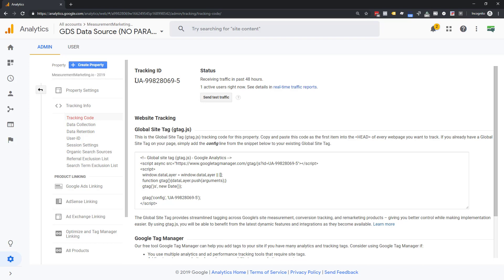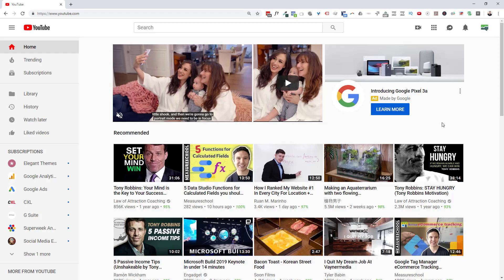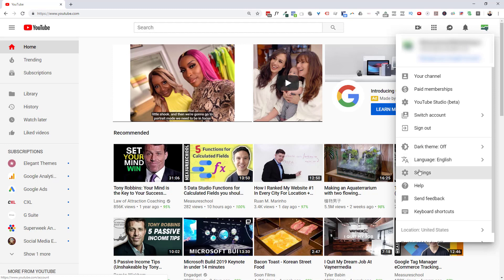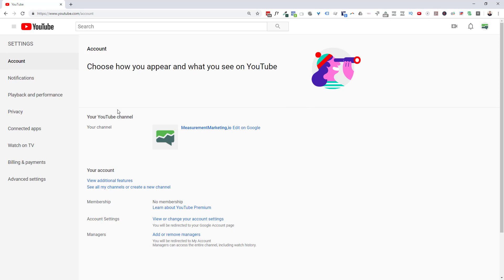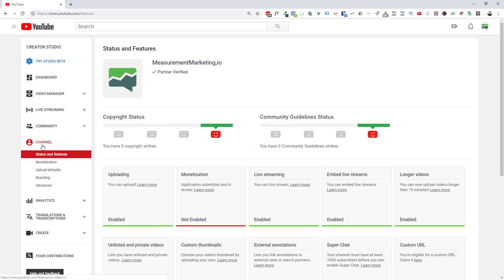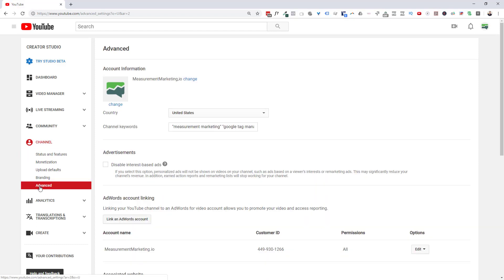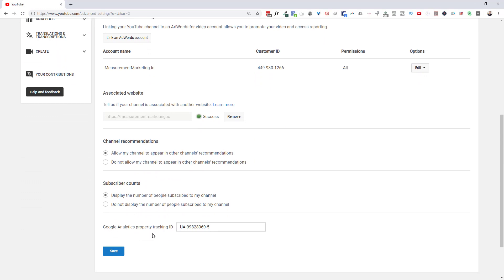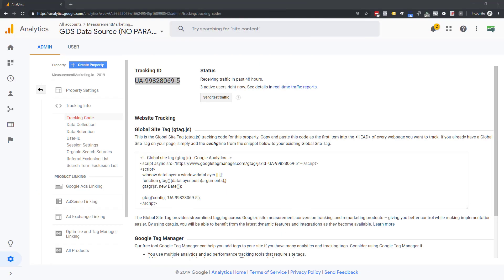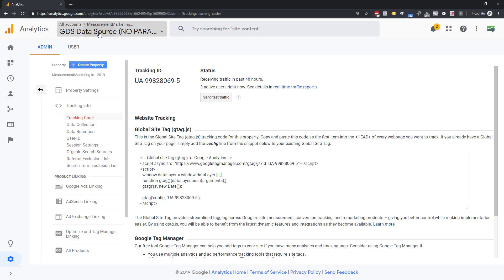Once you have your tracking ID — whether from a new property or a separate view — you copy it out. Then bring up your YouTube settings, click into Settings, then View Additional Features, then go to Channel > Advanced. Scroll down and you'll see a field asking which analytics property tracking ID to use. Paste that ID in there. At that point, YouTube channel information will flow through into your Google Analytics once you save.